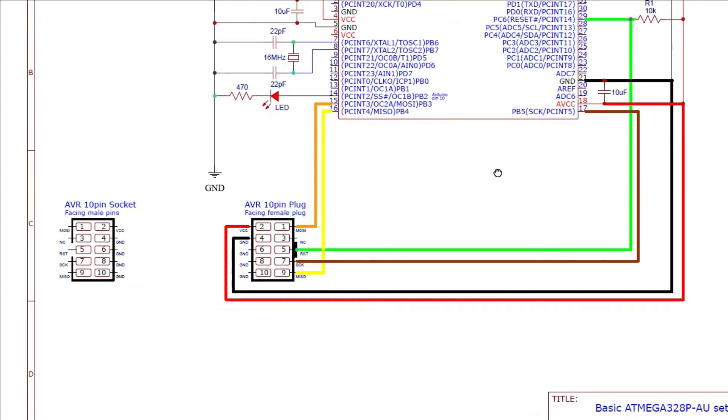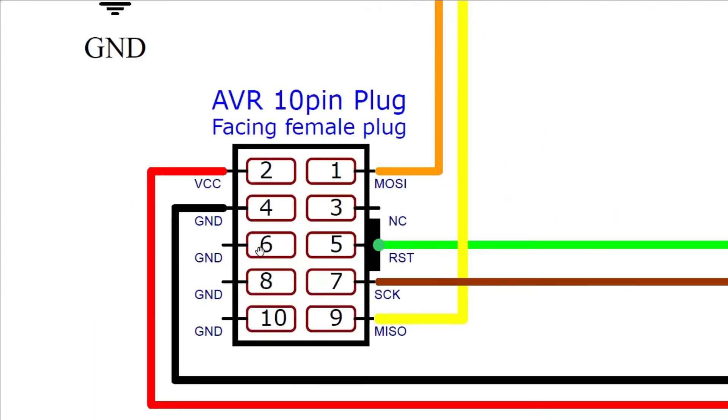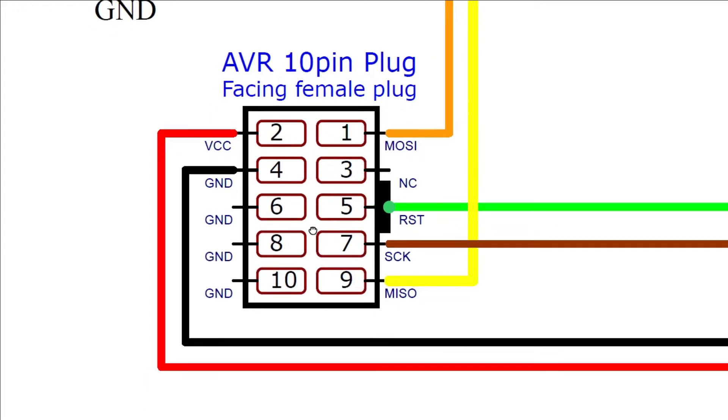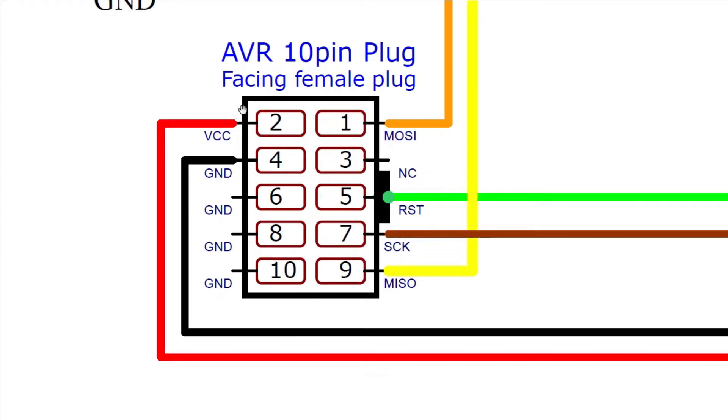The six ISP programming connections are hooked into the 10 pin plug at these locations.